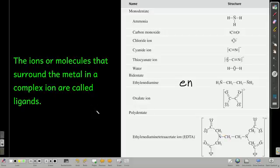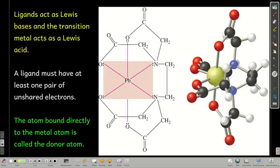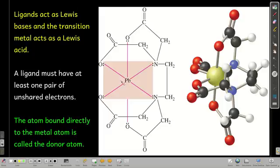The species that donate electrons to the metal atom in the middle are called ligands. Because a ligand is donating a pair of electrons, it acts as a Lewis base — a Lewis base is an electron pair donor. The metal is accepting a pair of electrons, so it acts as a Lewis acid.